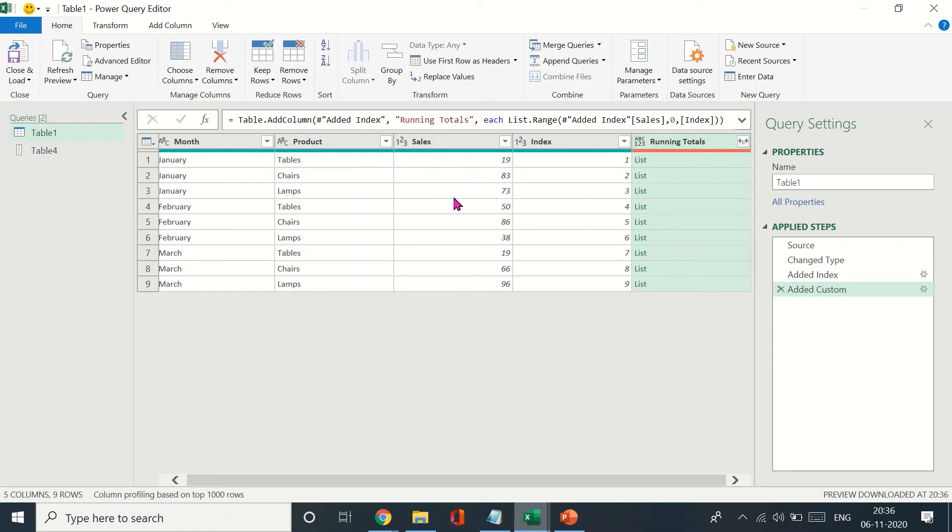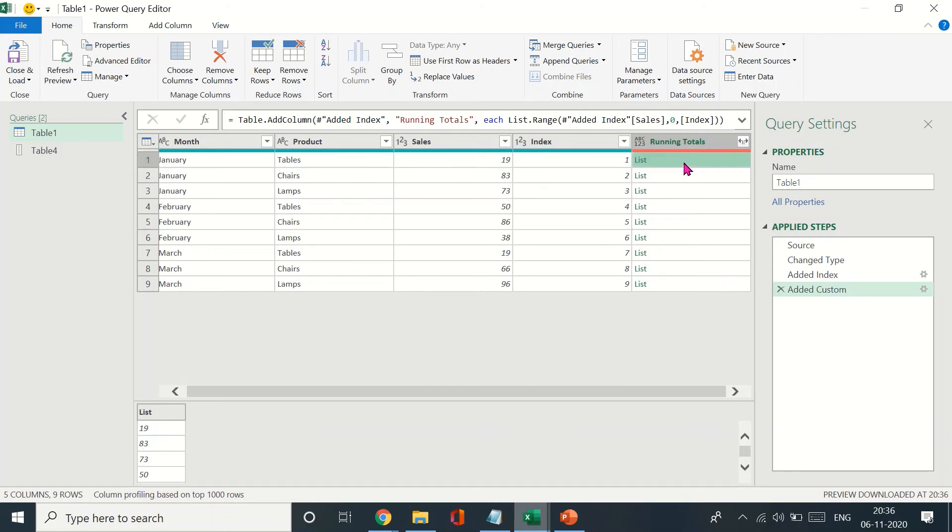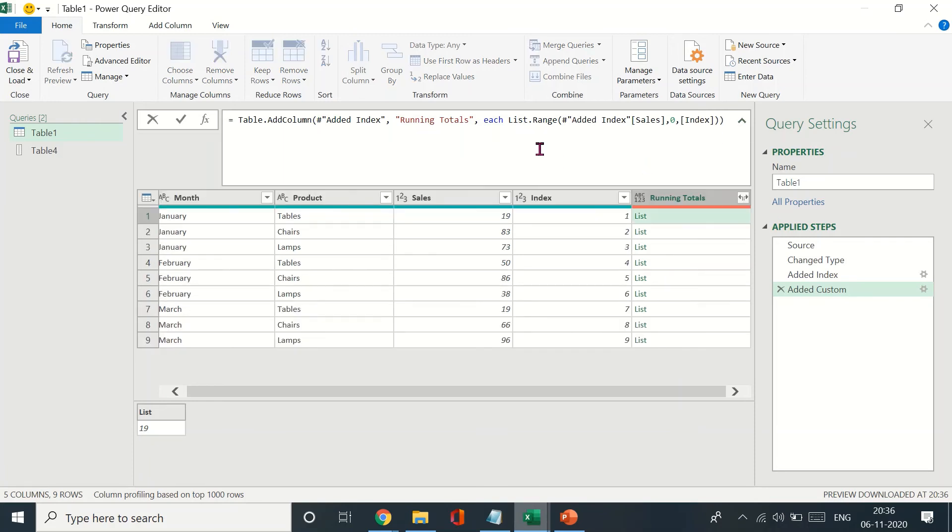When I press OK, you'll see that this column, which is Sales, and the values in here have been converted to a list, so we no more see that error. If you have a look, you just see the numbers down here at the bottom corner. Now we do not want this to say list—we want the running totals.